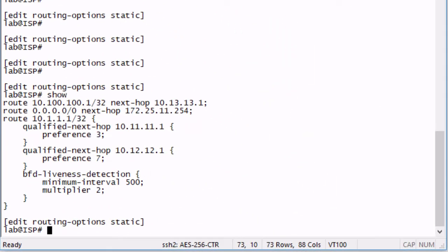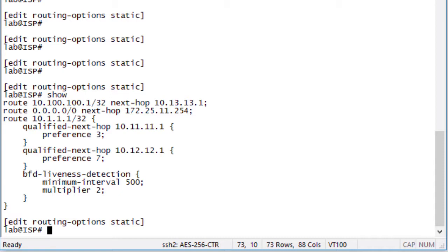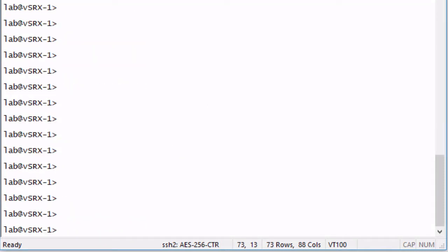Before we jump to the user, one thing I want to point out is that we have this configuration already done on the ISP device. We have a route set to the loopback address for the VSRX device, a route to the loopback address that uses the qualified next hops of 10.11.11.1 and 10.12.12.1. That's a mirror of what we configured on the VSRX1 device with J-Web. We have the BFD liveness detection configured with minimum interval of 500 milliseconds and a multiplier set to two. That's perfect.